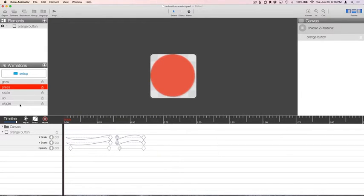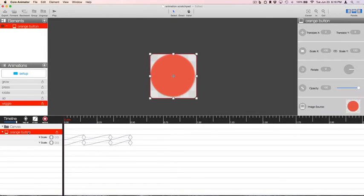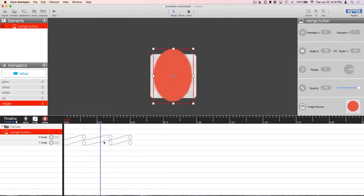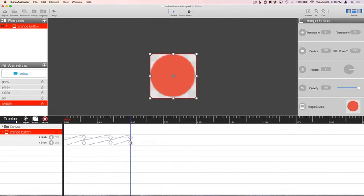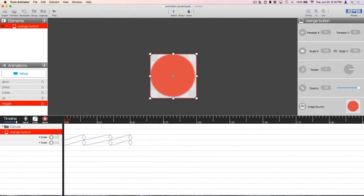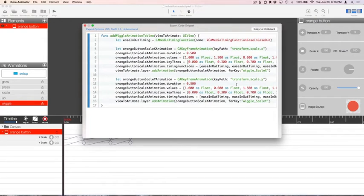Alright, let's try this wiggle animation. We come down to this orange button, the timeline that has the keyframes that we want to apply to our existing button in Xcode. We press this Export button, choose Export Code for Element, and it'll show us the code snippet that we can use in our code.